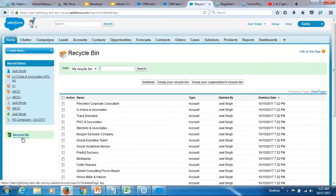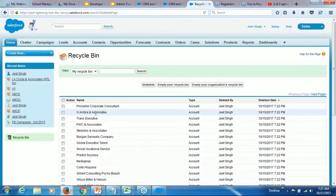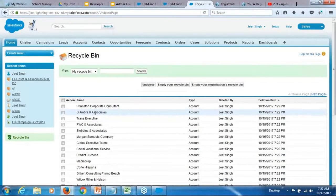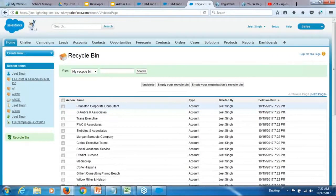Yeah, so there are a lot of records which are there in the recycle bin. Now, when you perform an export, the data in the recycle bin is actually not exported. By default, it exports only the data in the actual table.